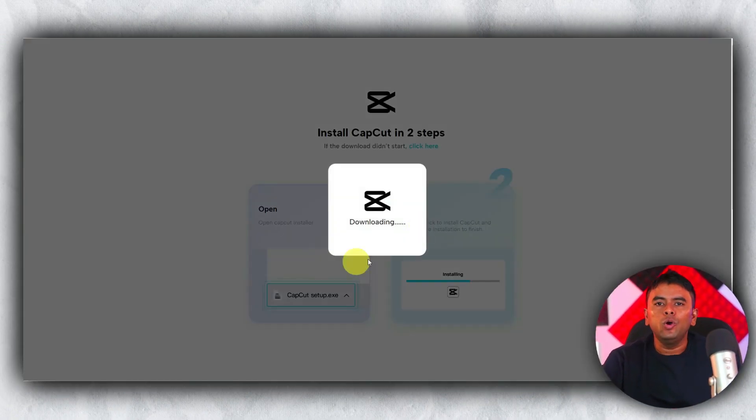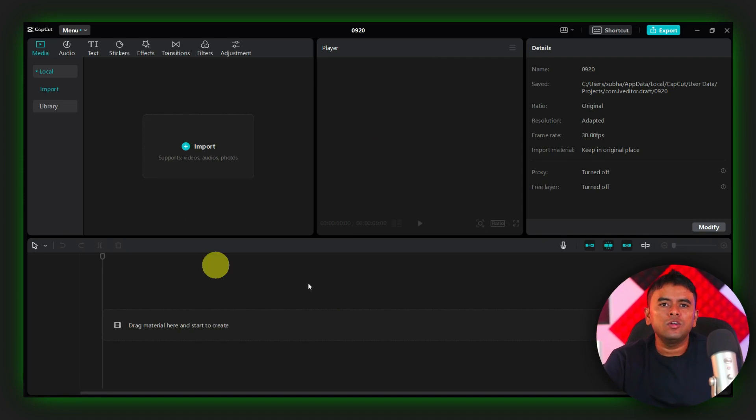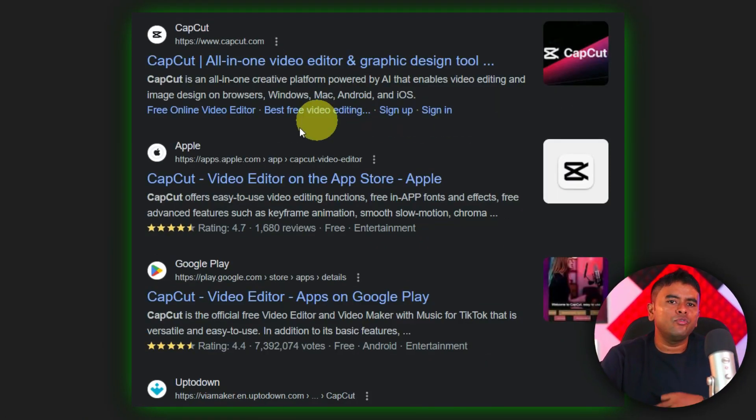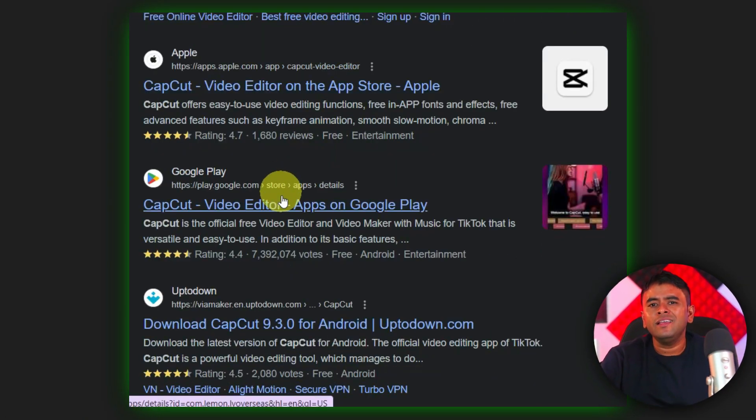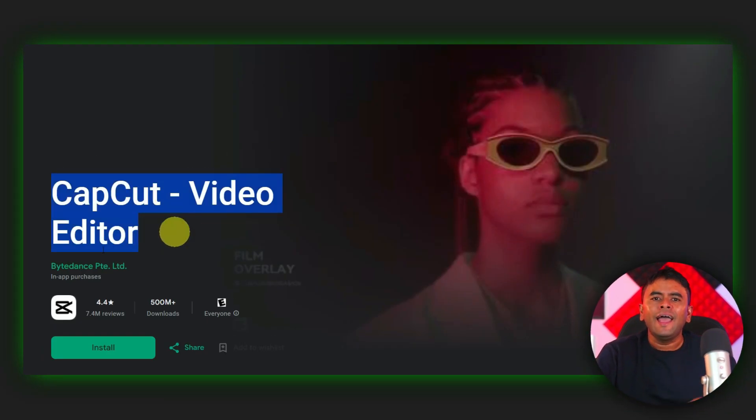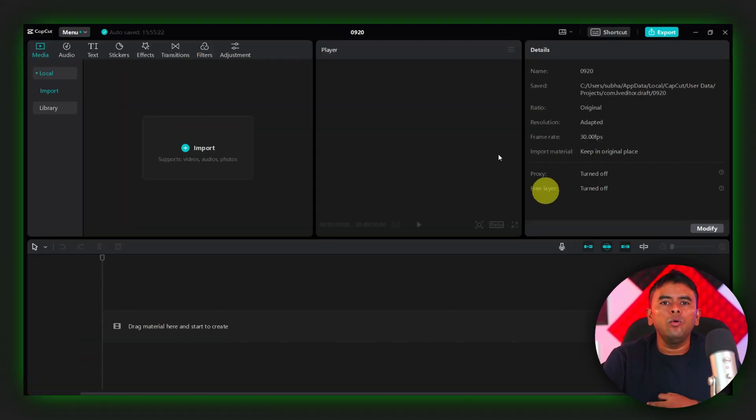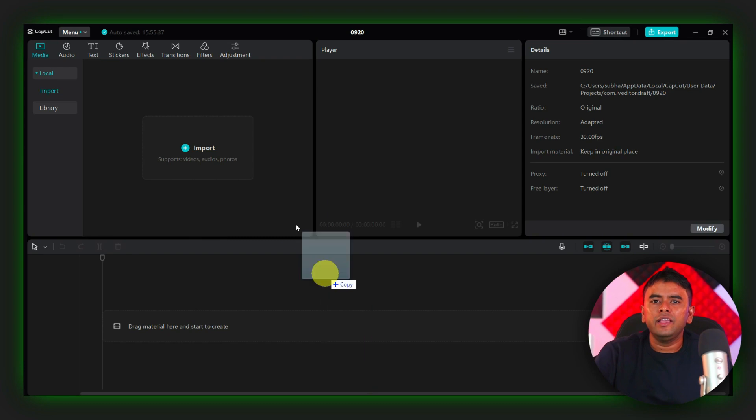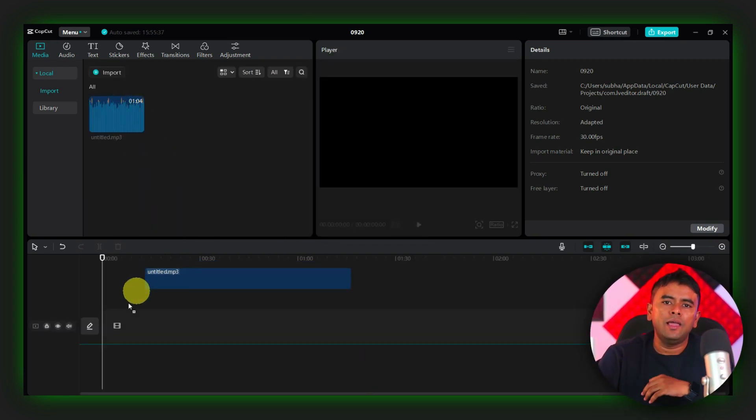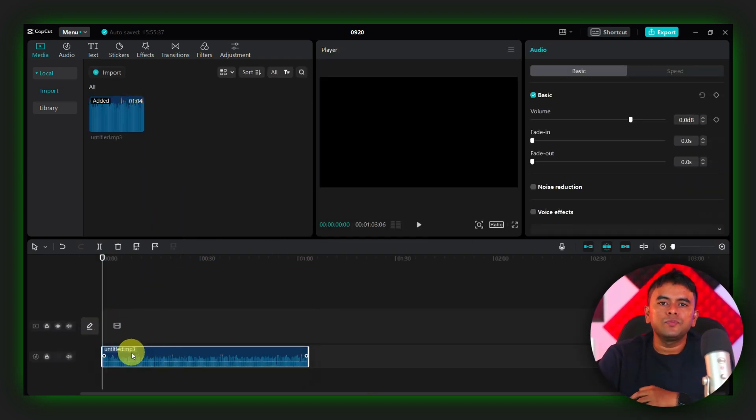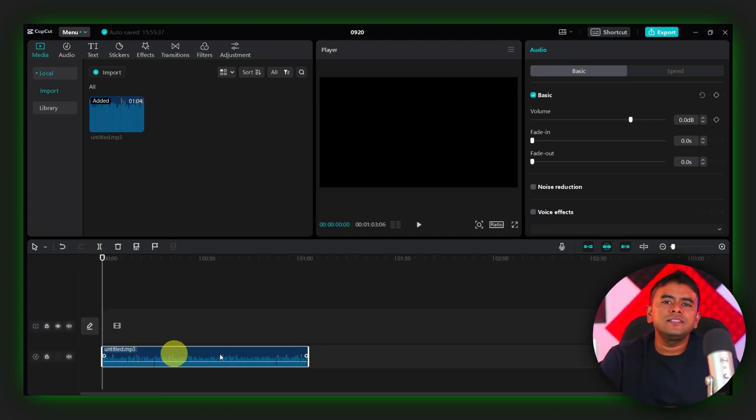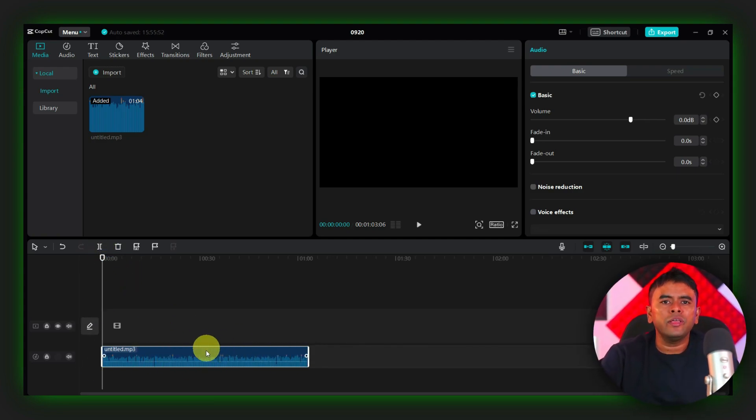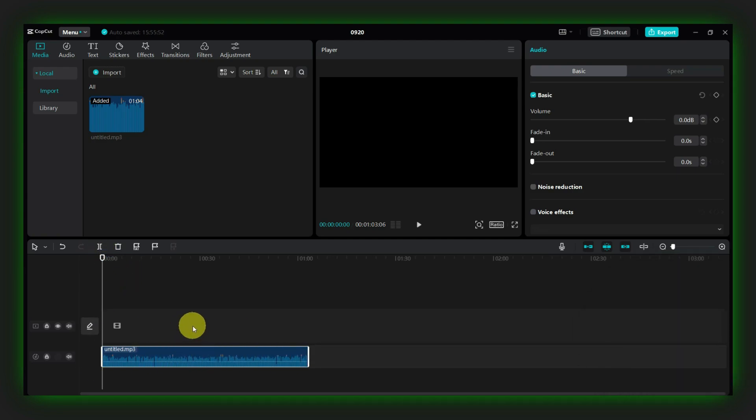Now, let's proceed to the next step. Download and open CapCut on your PC or smartphone. CapCut is a free video editing software that you can easily get from their website and install it on your device. Once you have opened CapCut, import your audio file into the timeline. Next, listen to a small portion of the audio and search for suitable video clips or images to match that part.